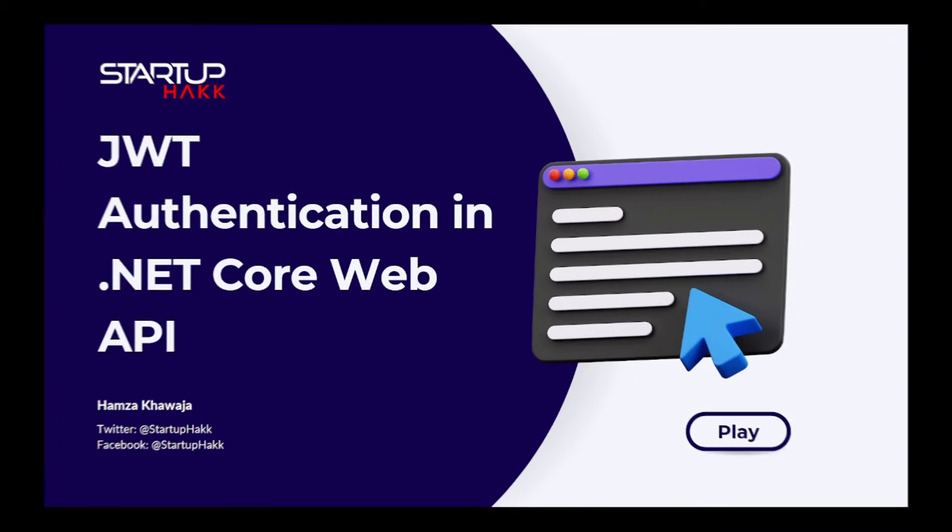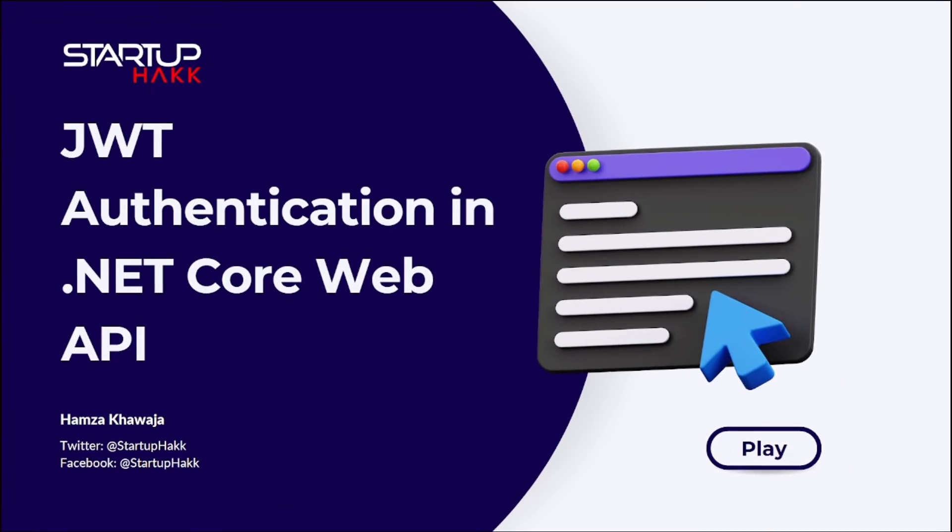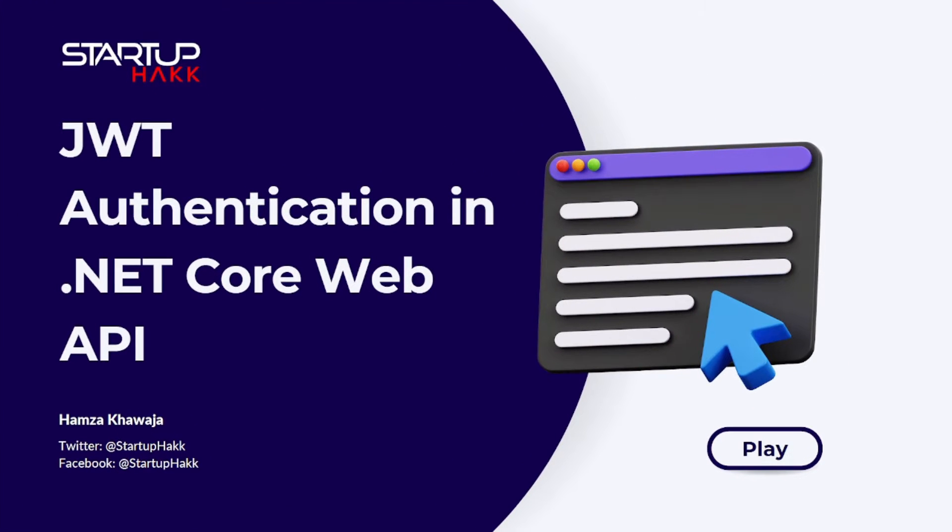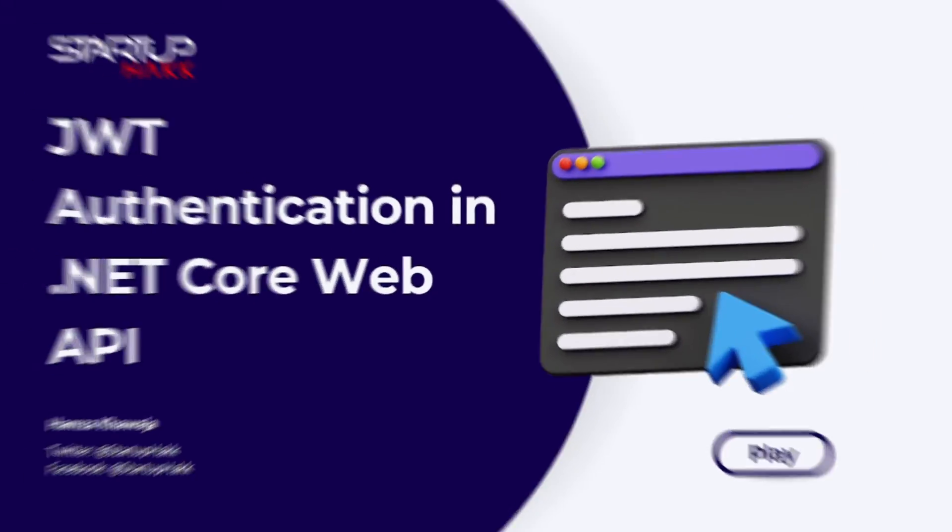Welcome to Startup Hack. Today we are going to talk about JWT authentication in .NET Core Web API, so let's jump right in.